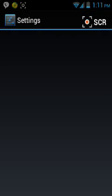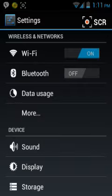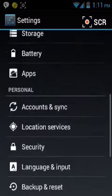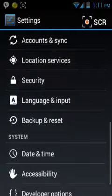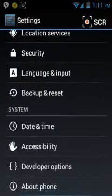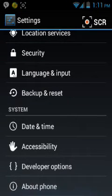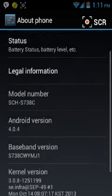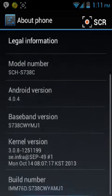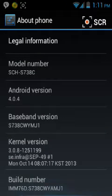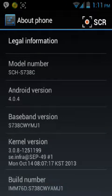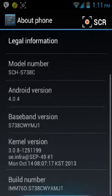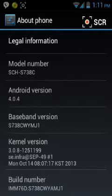on whatever phone you have, scroll down, and go to About Phone. And here it is.